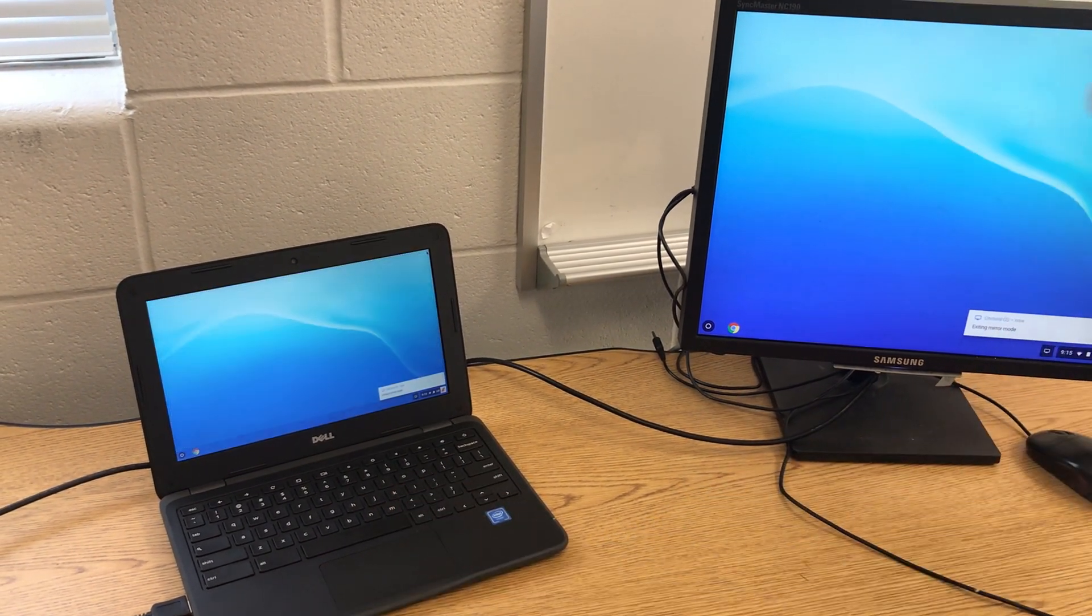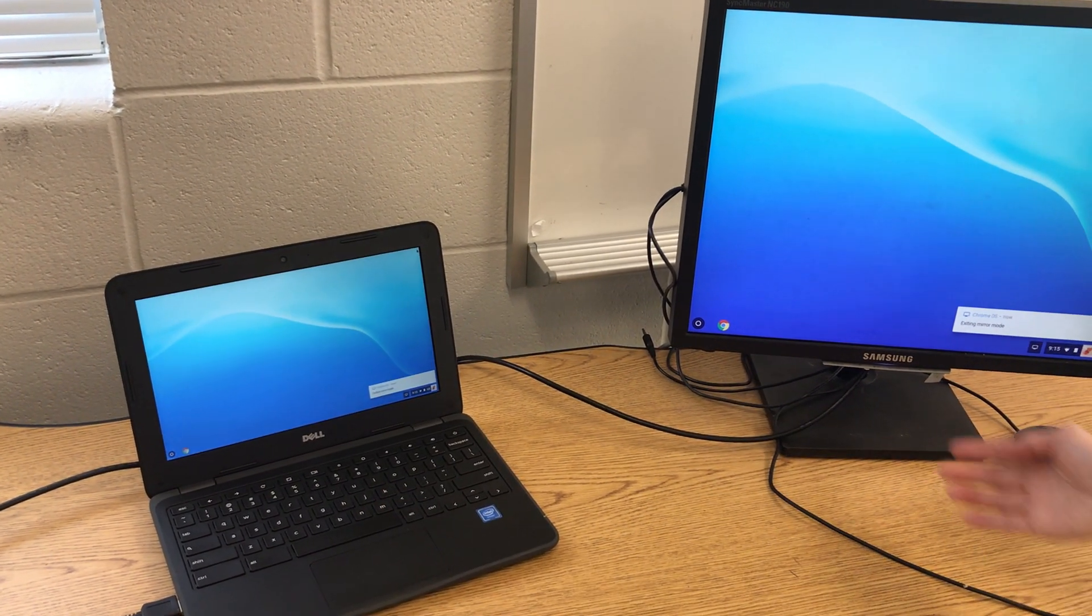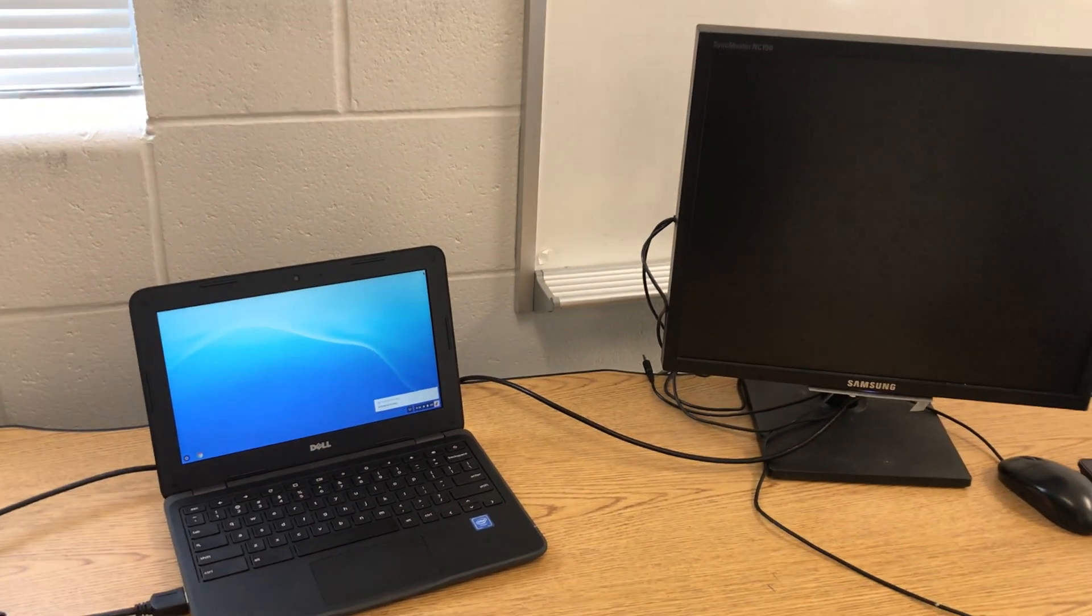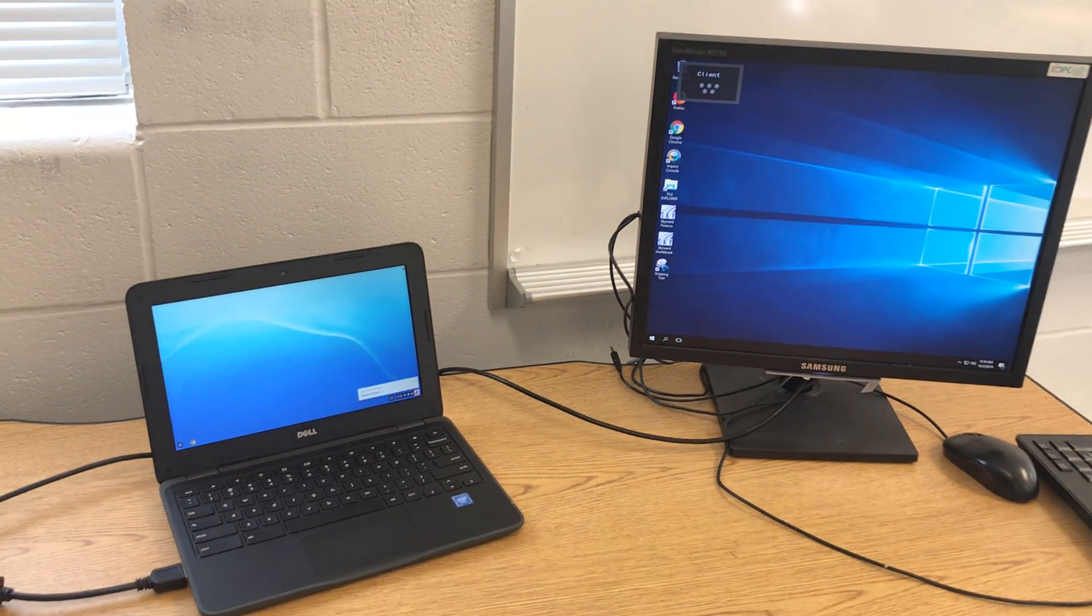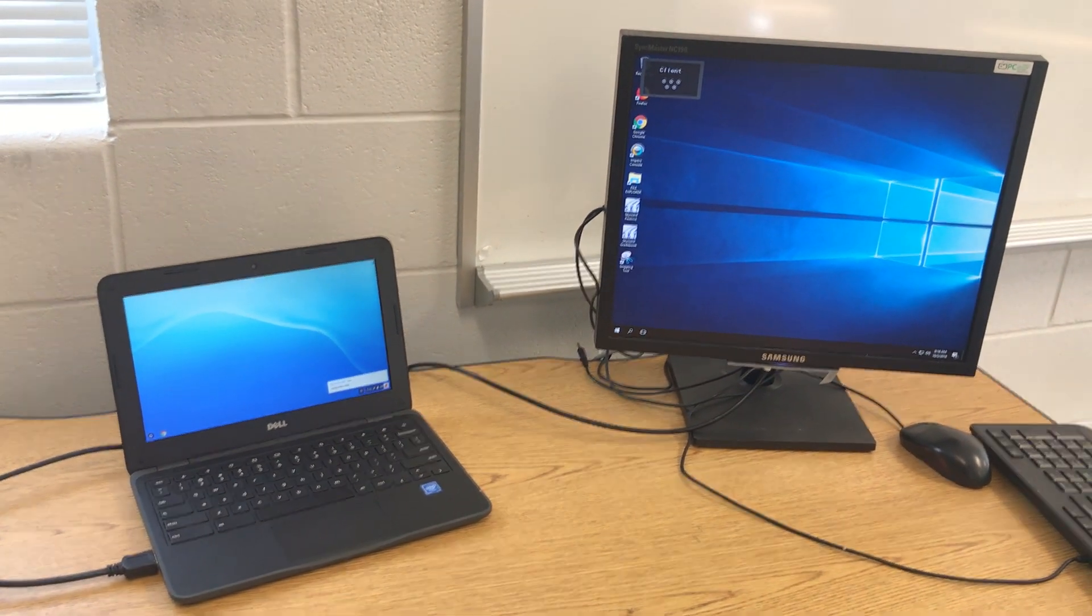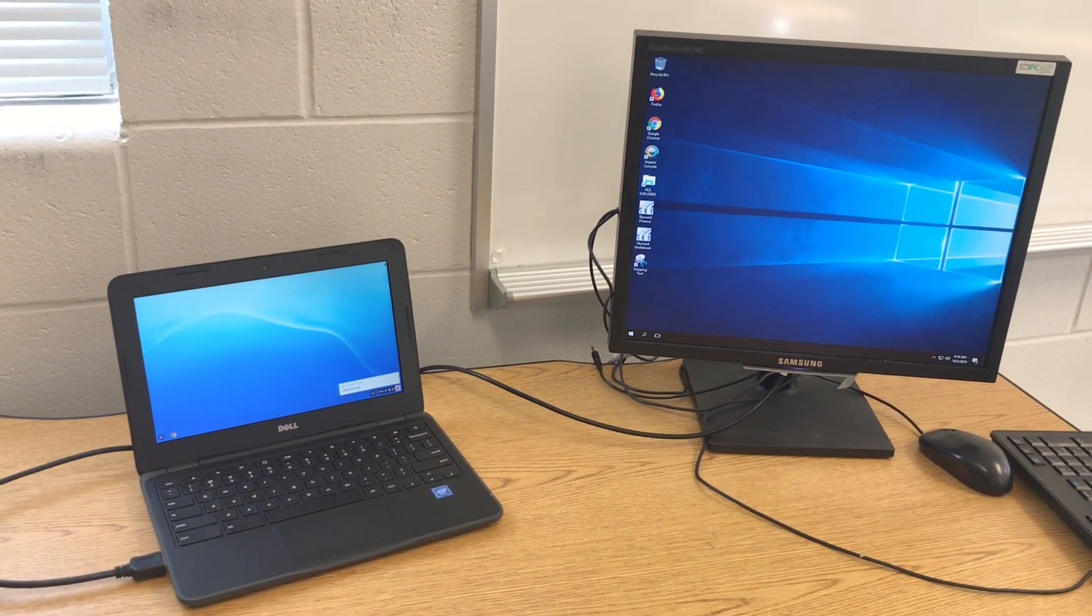If I want to toggle back to my ThinClient, I press the source button. Okay.